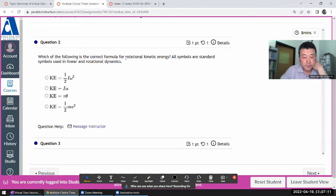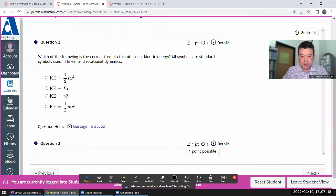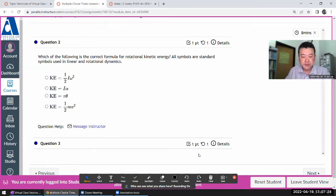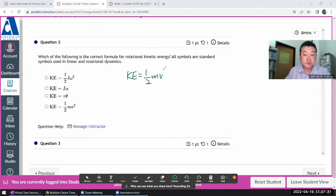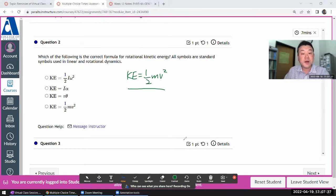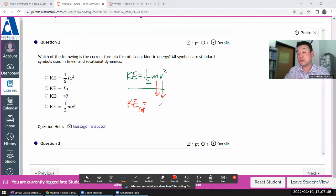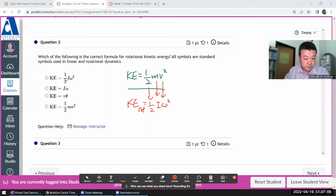Which of the following is the correct formula for rotational kinetic energy? In the lectures, you see me highlight what's called the rotational analogy — the idea that if you have kinetic energy equal to one-half mv², you can get the rotational version simply by replacing mass with rotational inertia and speed with angular speed. So the answer is one-half I omega squared.